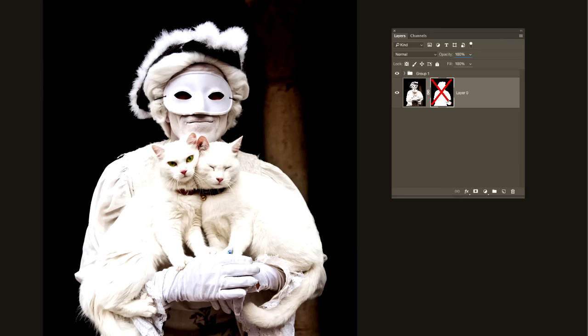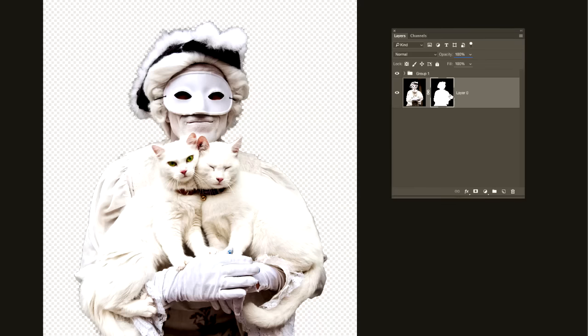I already have a layer mask here on this image of the cat mime. It's currently turned off, and I'm going to use a shortcut — holding down the Shift key and clicking on the thumbnail of that layer mask — to turn it back on. You can see I am using this layer mask to hide the background. I could take this picture of the cat mime and composite it into another photograph if I wanted to. Let's take a quick look at what this mask looks like.